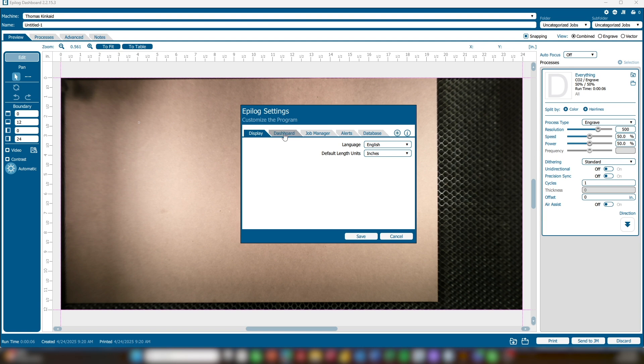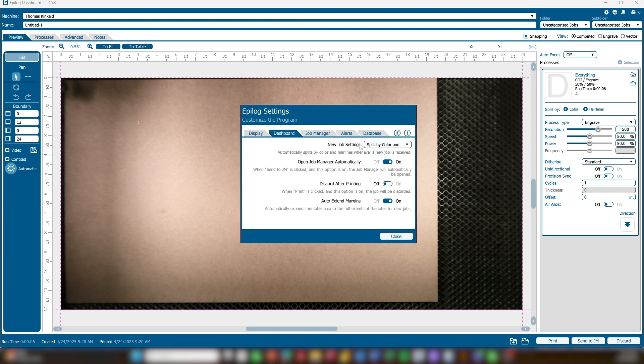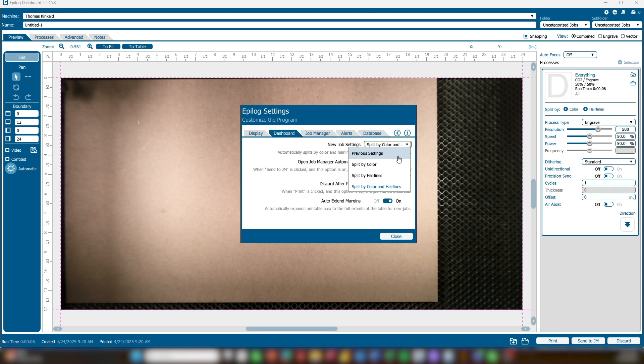The Dashboard tab includes software settings specific to the Epilog Dashboard. New Job Settings defines how new jobs are imported and how processes are assigned. Previous Settings retains settings from your last job, such as speed, power, resolution, rotary options, and more.